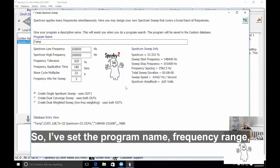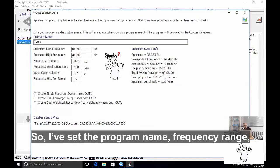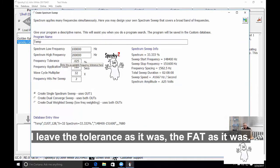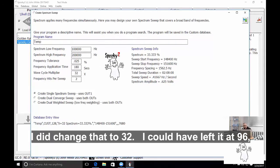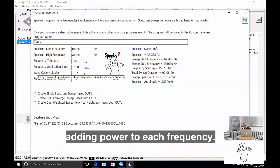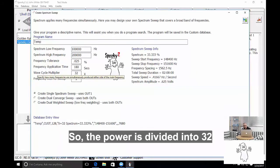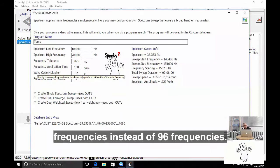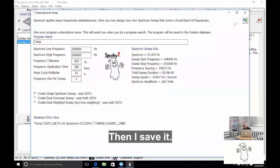And so I've set the program name, set the frequency range, I left the tolerance as it was, left that as it was, I did change that to 32. I could have left it at 96 but I feel more comfortable having more power at each frequency, so the power is divided into 32 frequencies instead of 96 frequencies. And I save it.